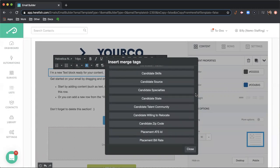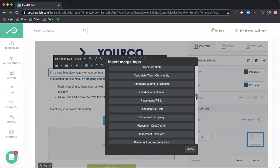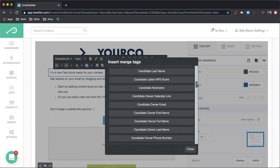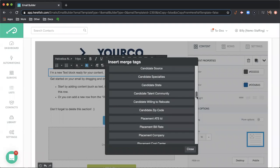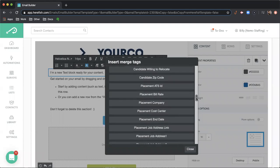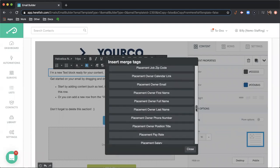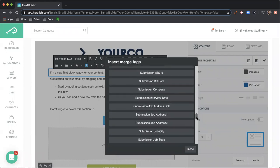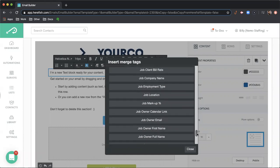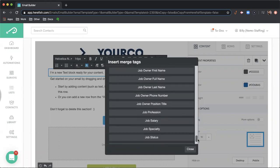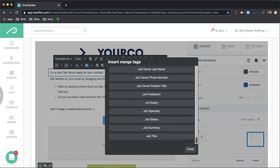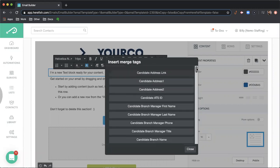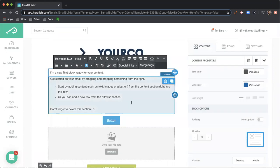As you scroll down, we have things about the individual, so candidate or client contact, placement submission, information about the user that is associated to that candidate or contact, and information also about jobs associated as well. You can pull in lots of things to customize this and make it personal to the recipient that's receiving it.